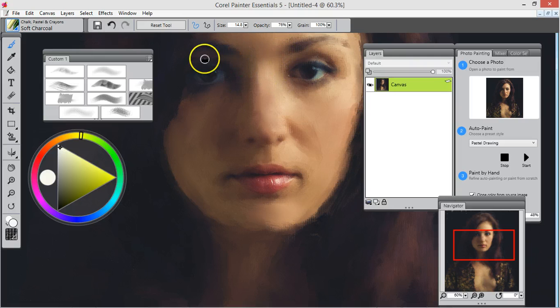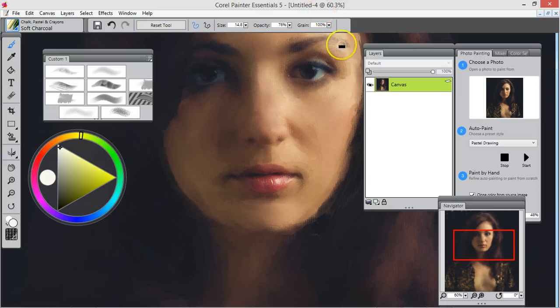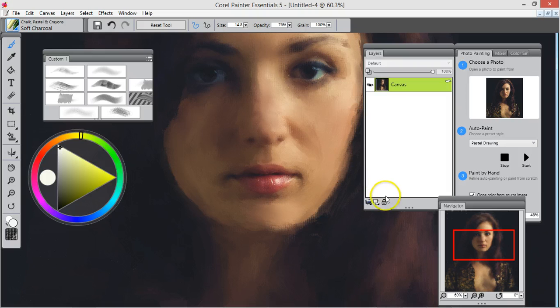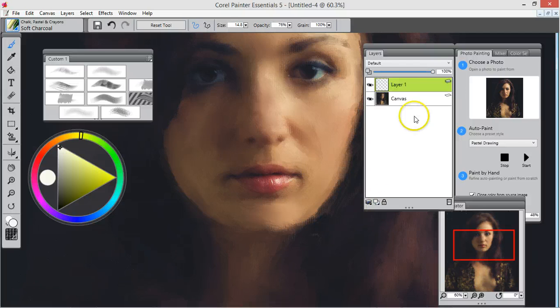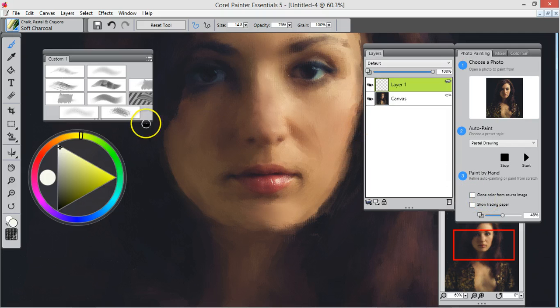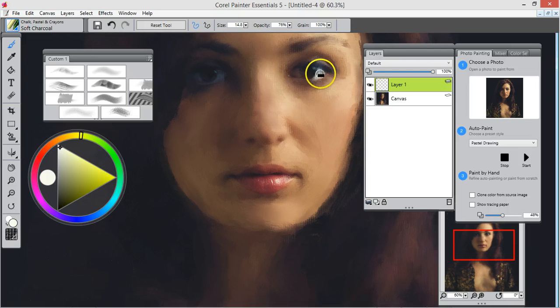Now we're going to make those eyes look more like a painting. So what we'll do is click the new layer, turn this off. Now we have white. I'm going to put white here, right there.